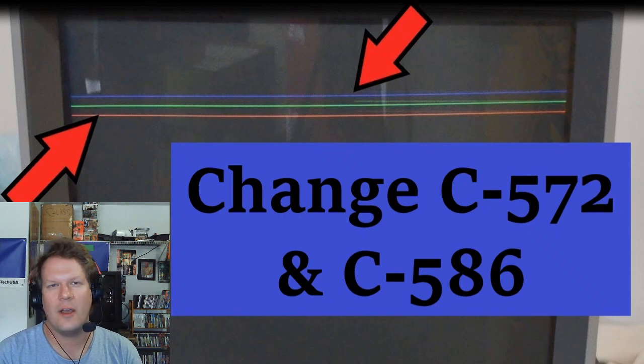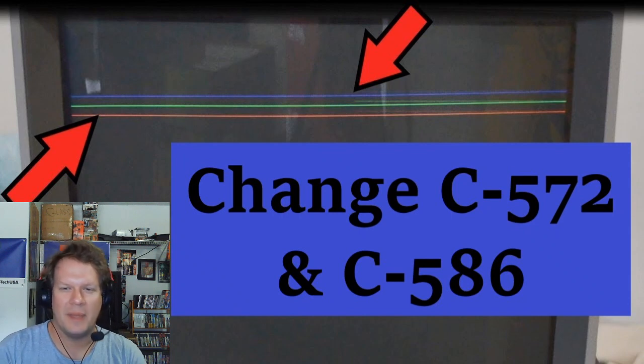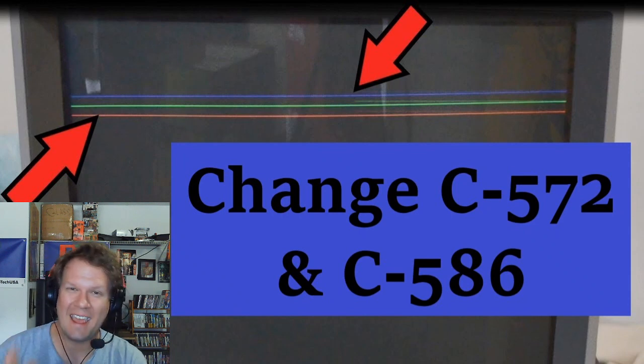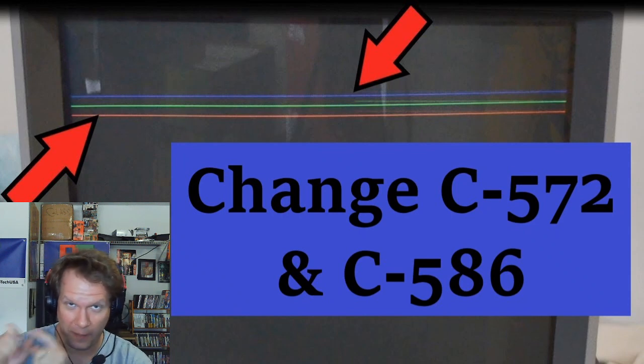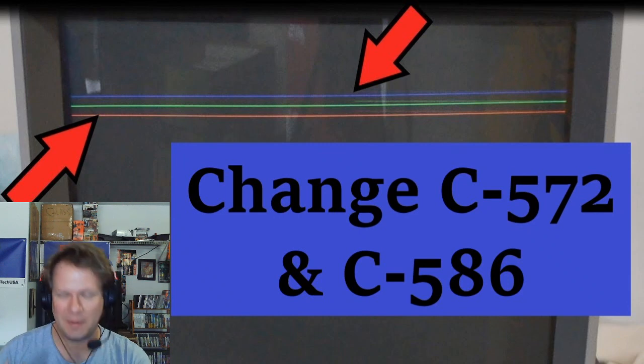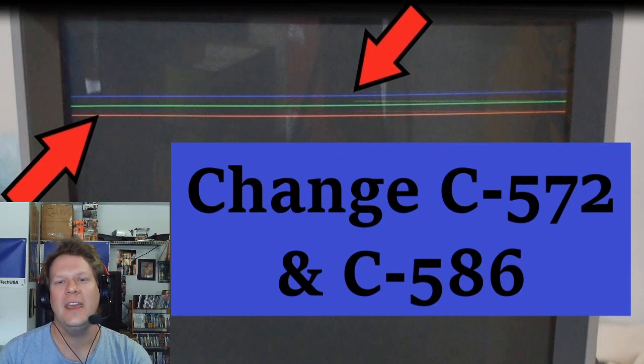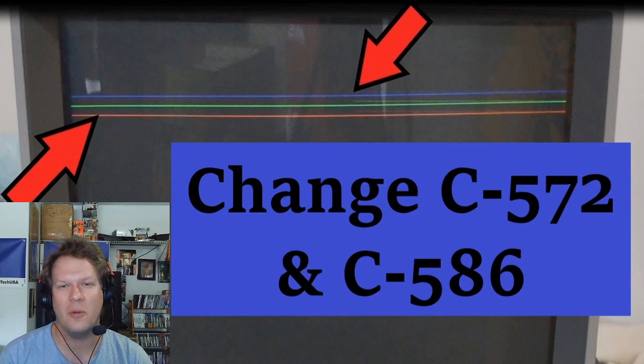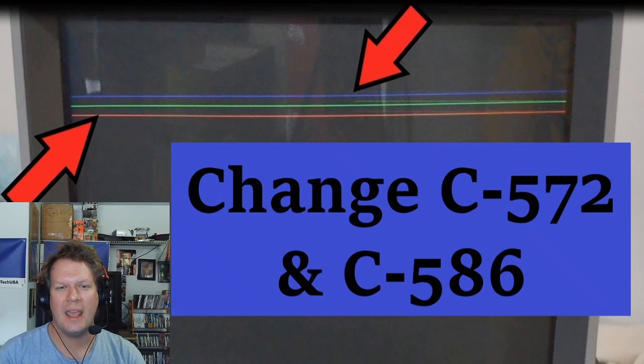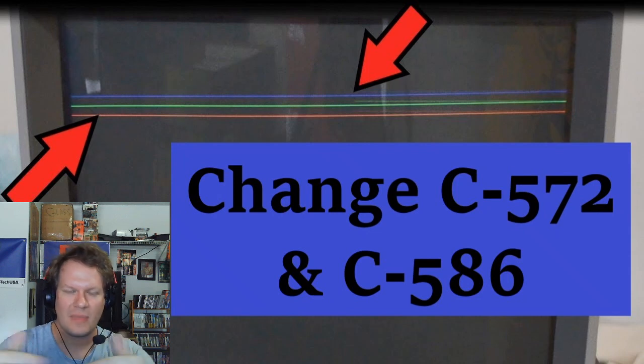Change those two caps immediately, then reassemble the monitor and test it out. But you really got to do these two capacitors, they have to be changed if you don't want this problem to eventually show up.